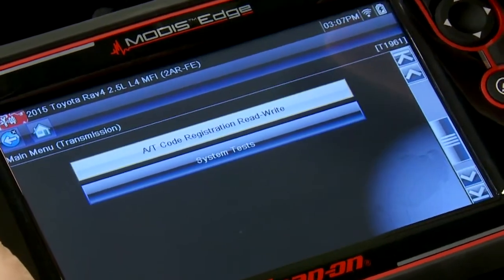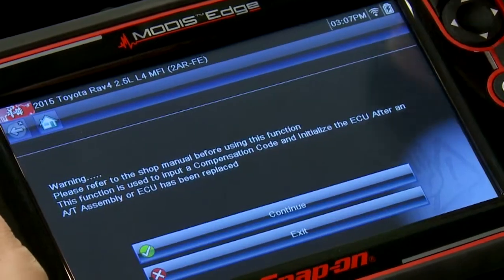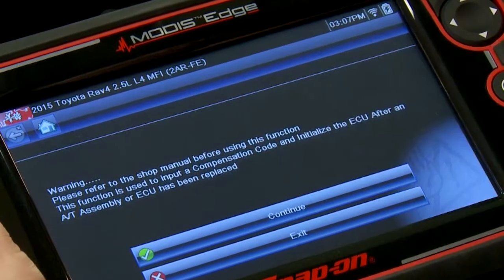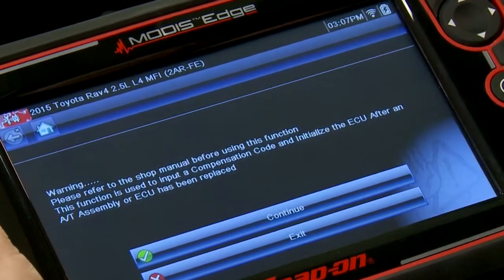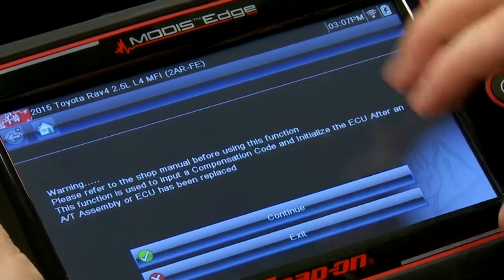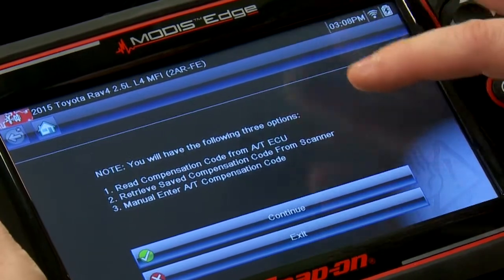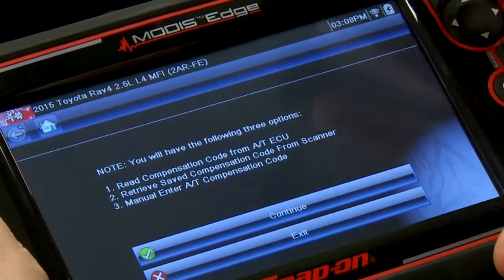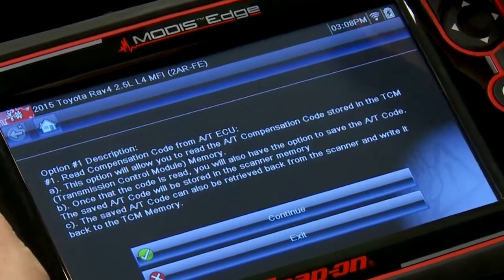Under the AT code registration read and write procedure, it says to make sure you refer to the shop manual. This function is used to input a compensation code and initialize the ECU after a transmission assembly or ECU has been replaced. You will have three options: read the compensation code, retrieve a saved compensation code from the scanner, or manually enter the compensation code.